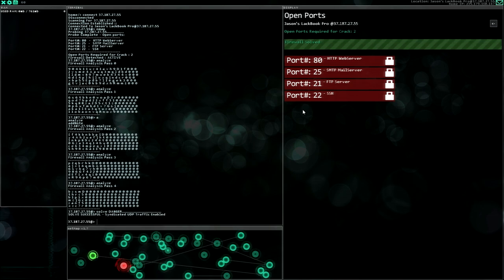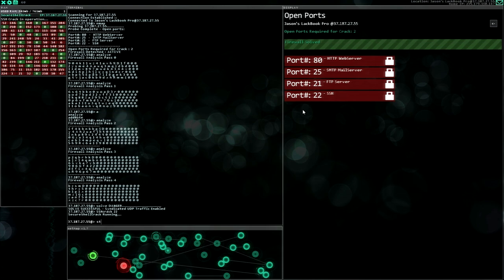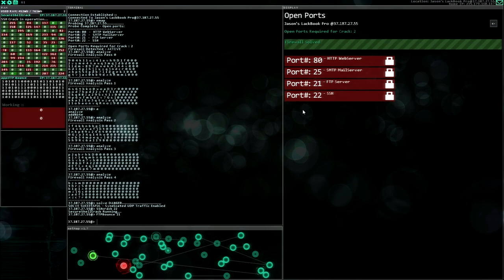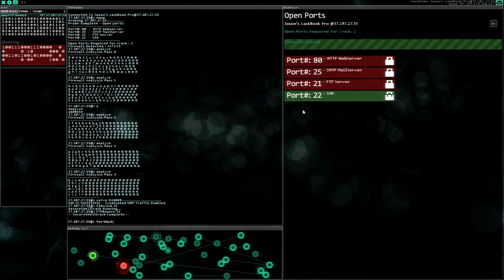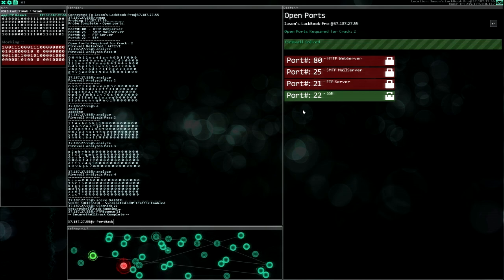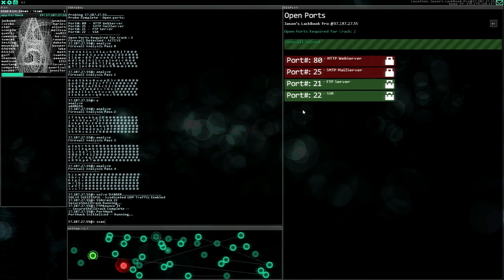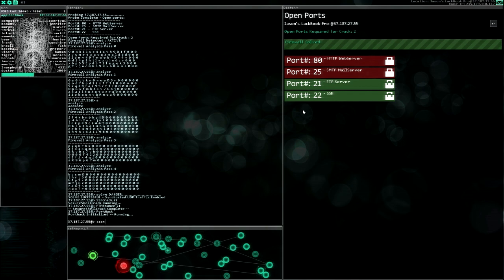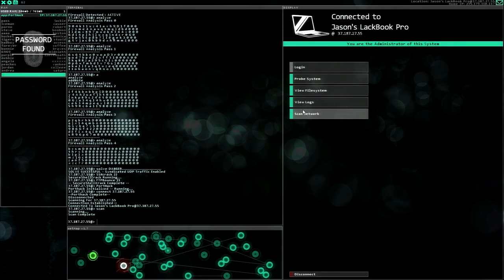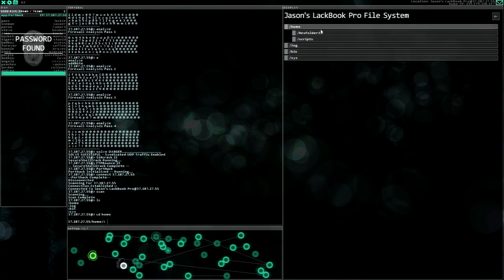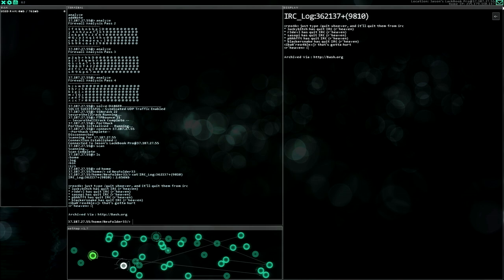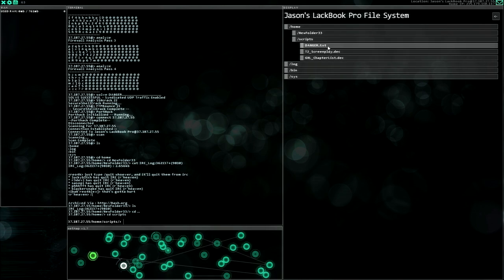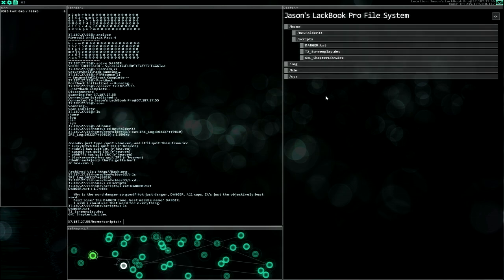Danger. Aha, I'm good, I'm very good, I'm super smart or something like this. Okay, and let's do the FTP thing. Okay, prepare our port hack. And done. Scan, just in case. Scan complete. All right, view file system, home, new folder, and IRC log. All right. Scripts danger text. Danger text.